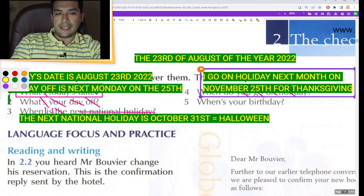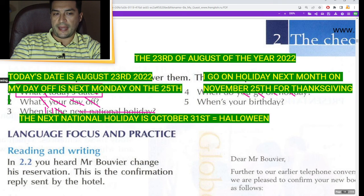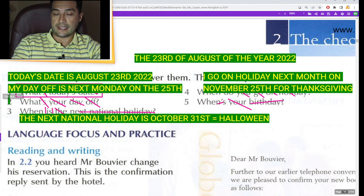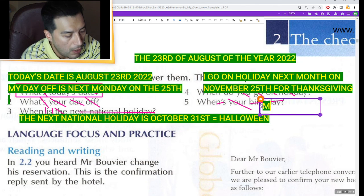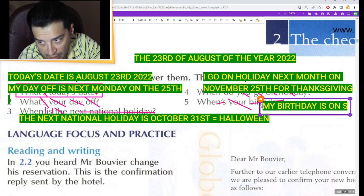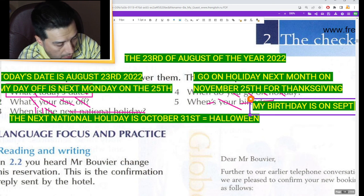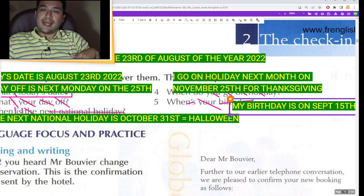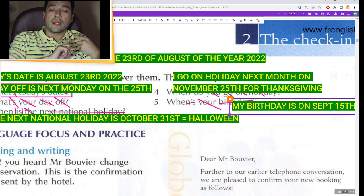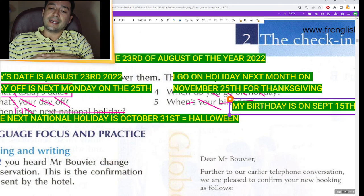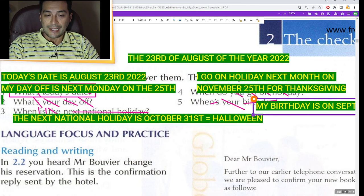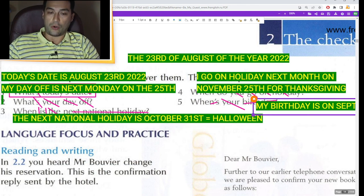And when is your birthday? Cancel everything in the question. My birthday is on September 15th. Practice with different dates: 25th, 23rd, 31st. Practice and practice — the holidays, the dates, with the ordinal numbers.